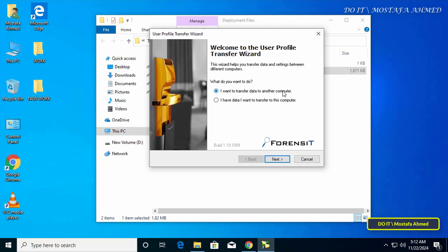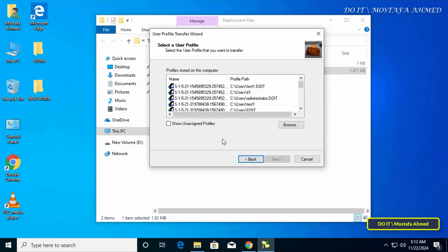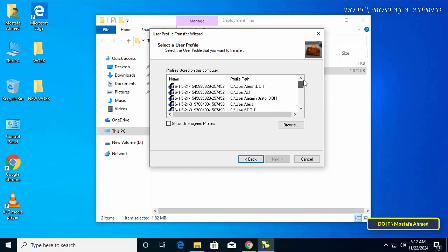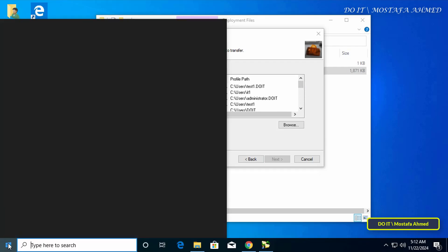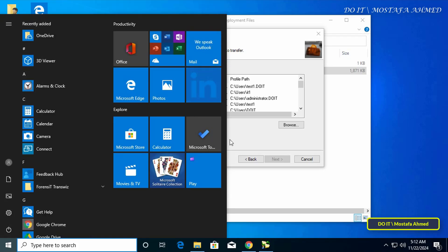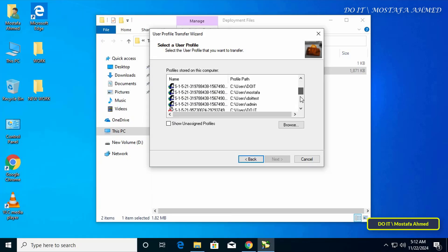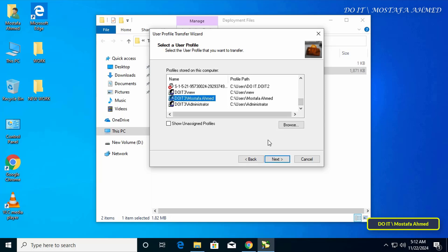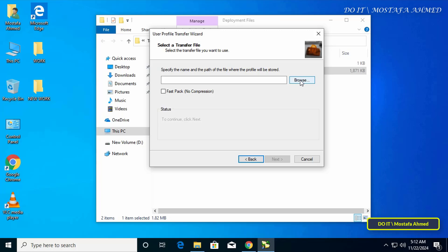The first option is 'I want to transfer data to another computer'. We will use this option — click Next. The app will show you all the available accounts. If you have more than one account on the computer, each account has its own profile. Select the account profile that you want to transfer to another computer and click the Next button.